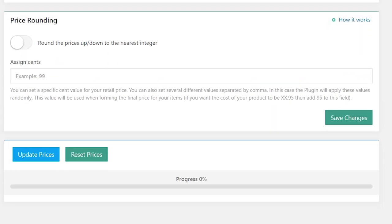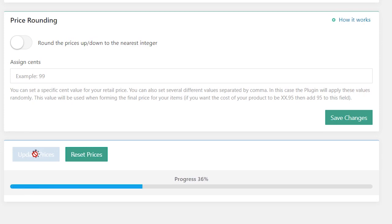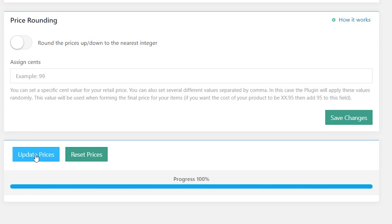After your formula is added, all new products imported into your store will get prices according to your pricing rules. If you need to apply these rules to already existing products on your site, click the Update Prices button. To change all product prices back to AliExpress original ones, click Reset Prices.